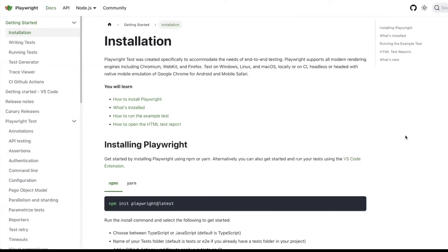Hello everyone, in this video we are going to learn about Playwright, like how you can install this Playwright tool on your local machine and start writing test scripts.